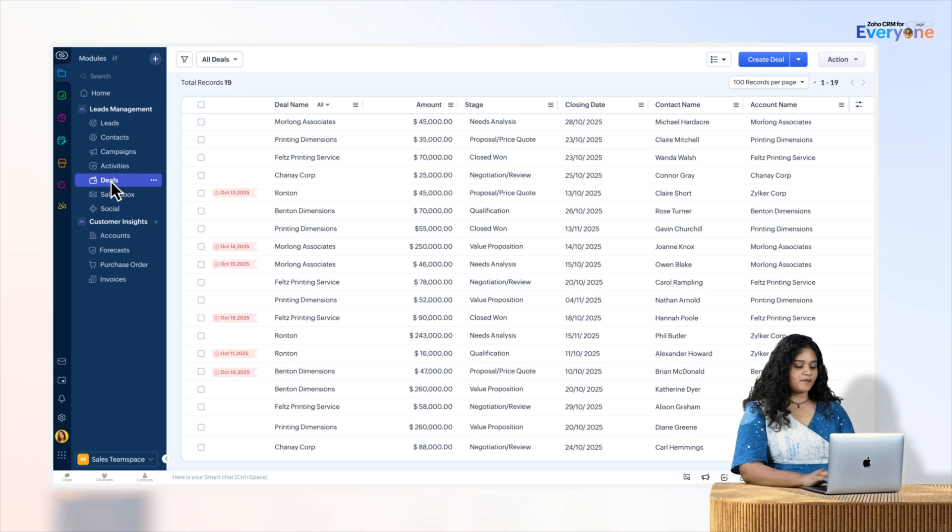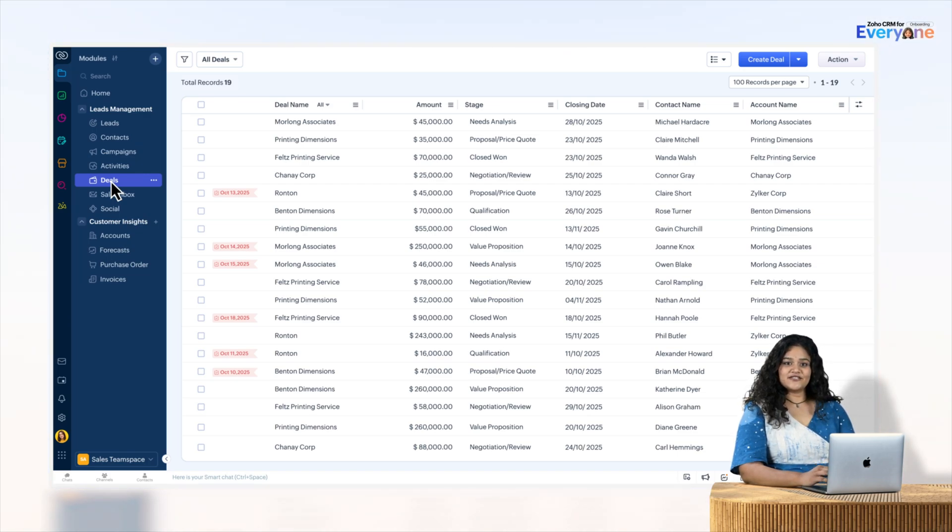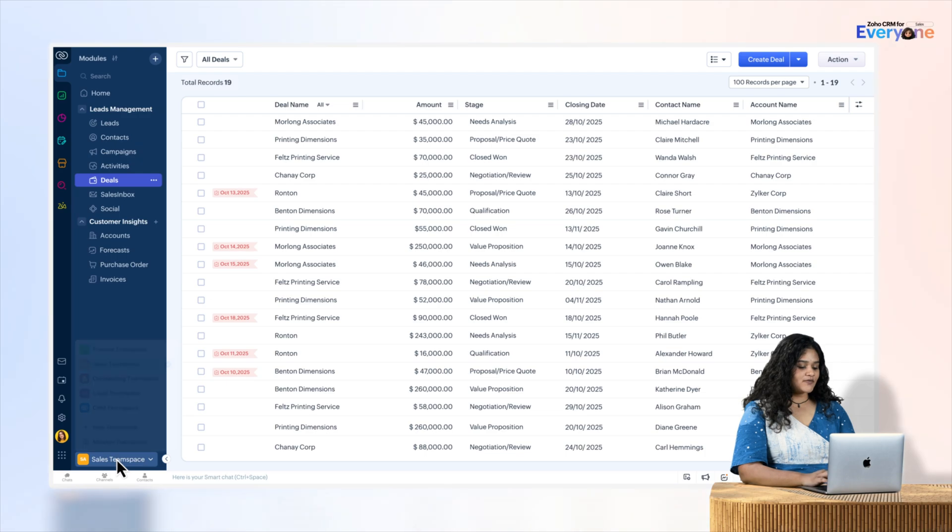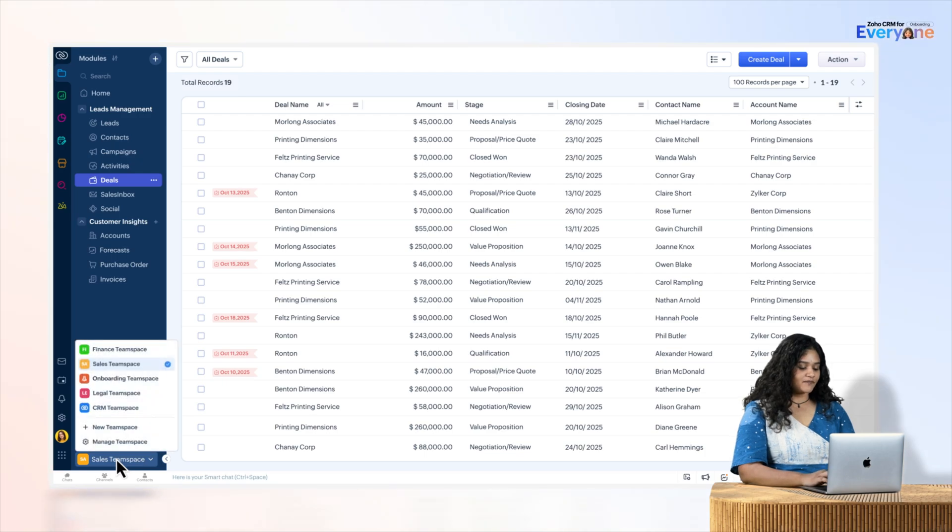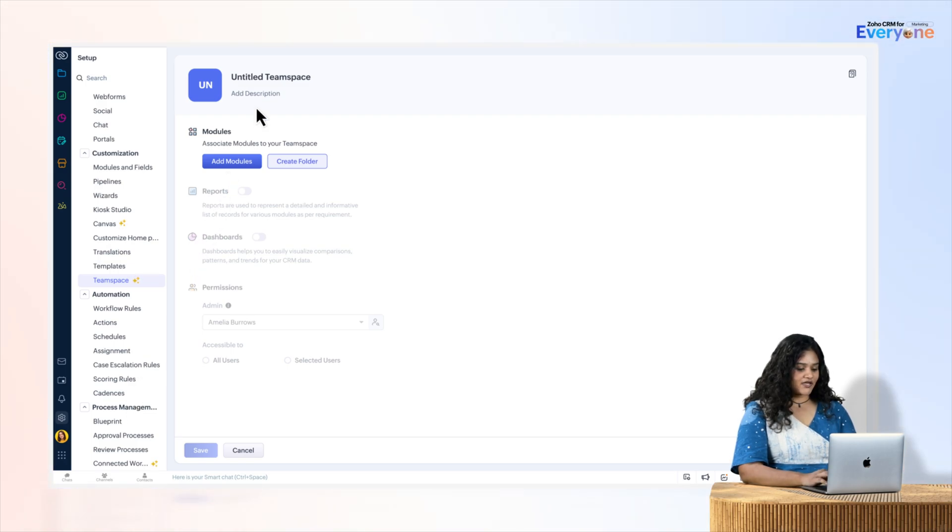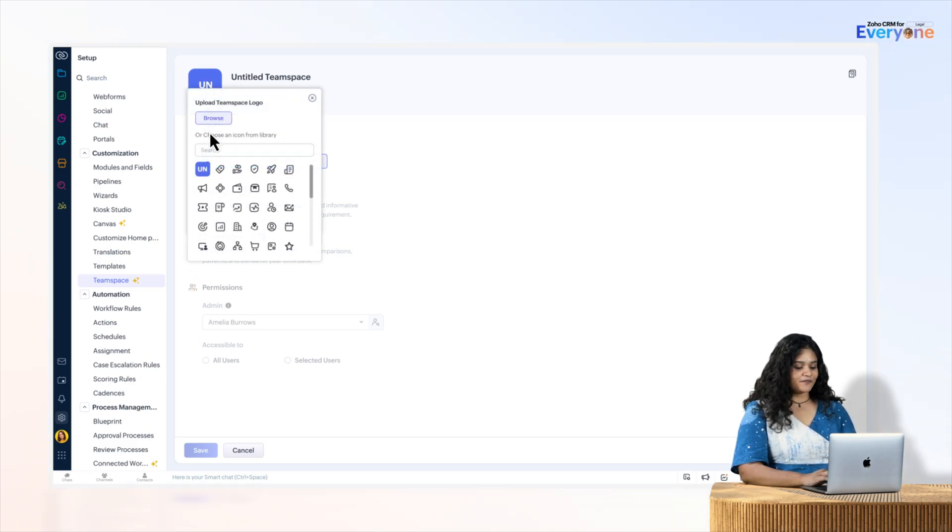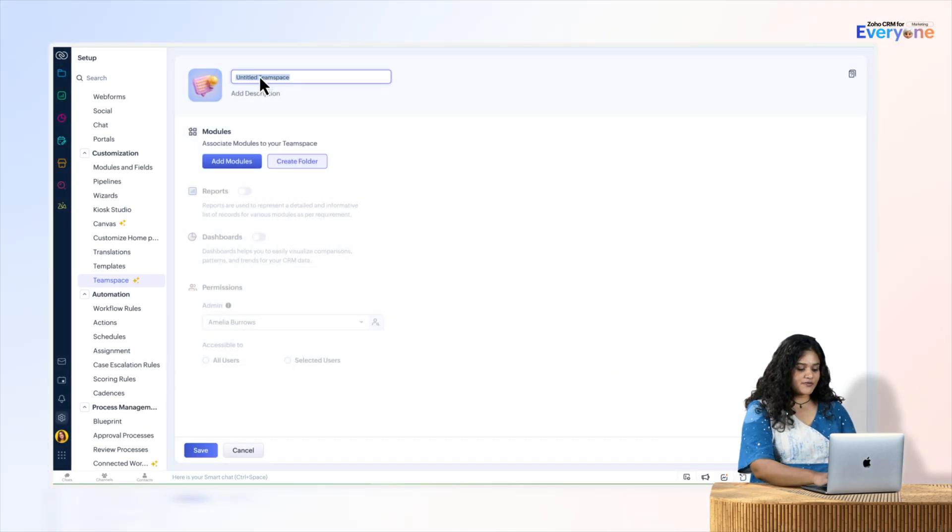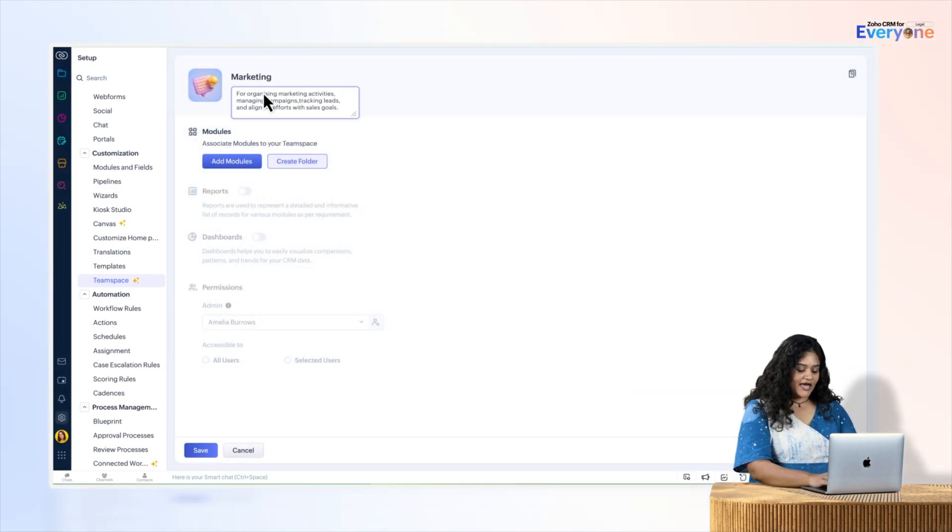Now let's create a team space. First, I'll click on the Team Space Switcher, then I'll click on the New Team Space button. In the Create New Team Space page, I will set the icon. I'm uploading a new one. Now let's name the team space and add a description.